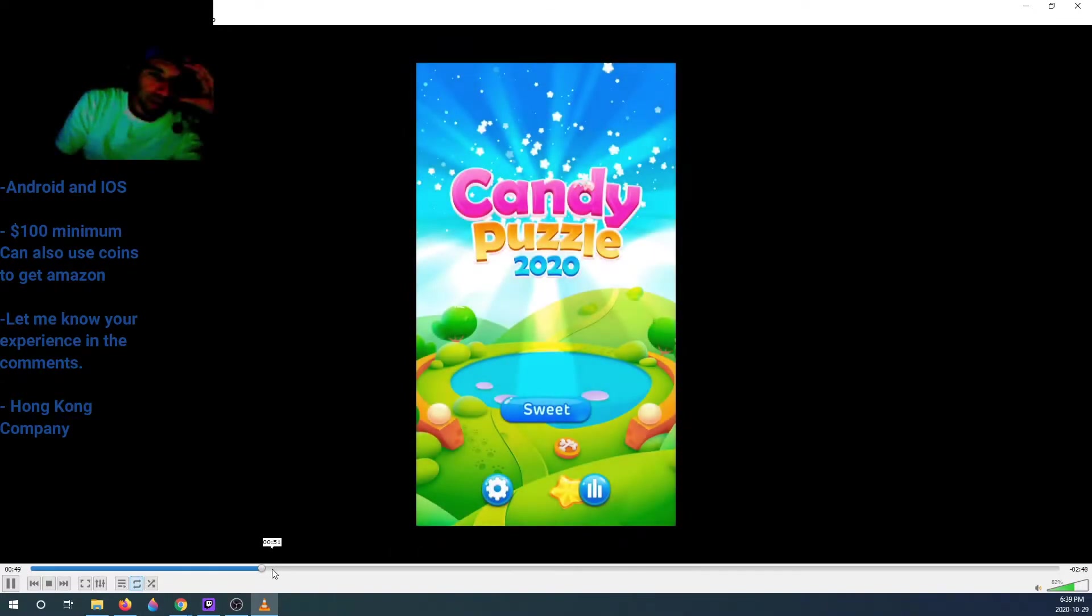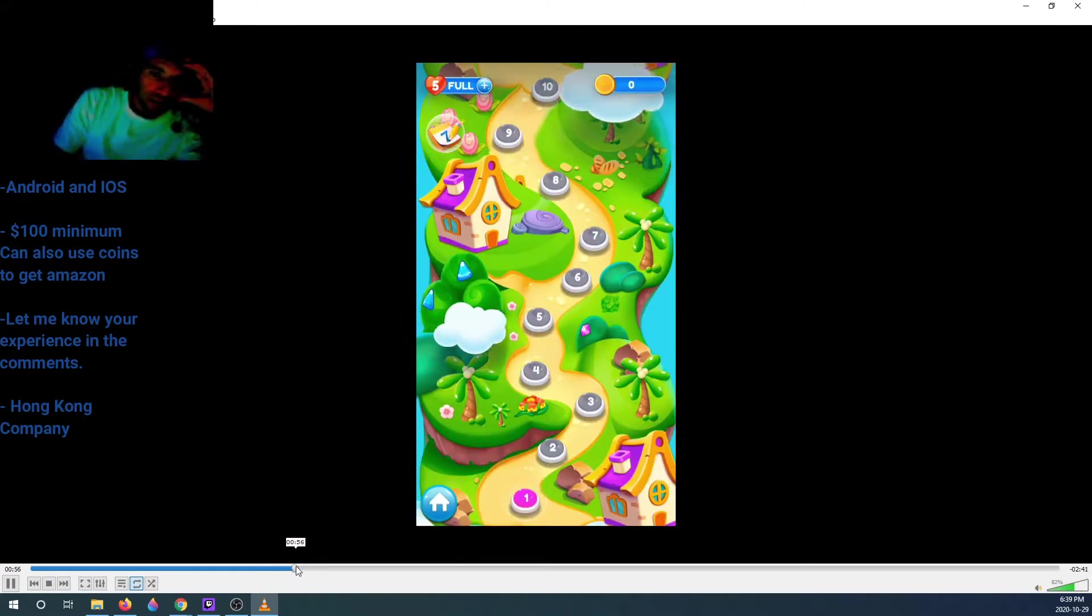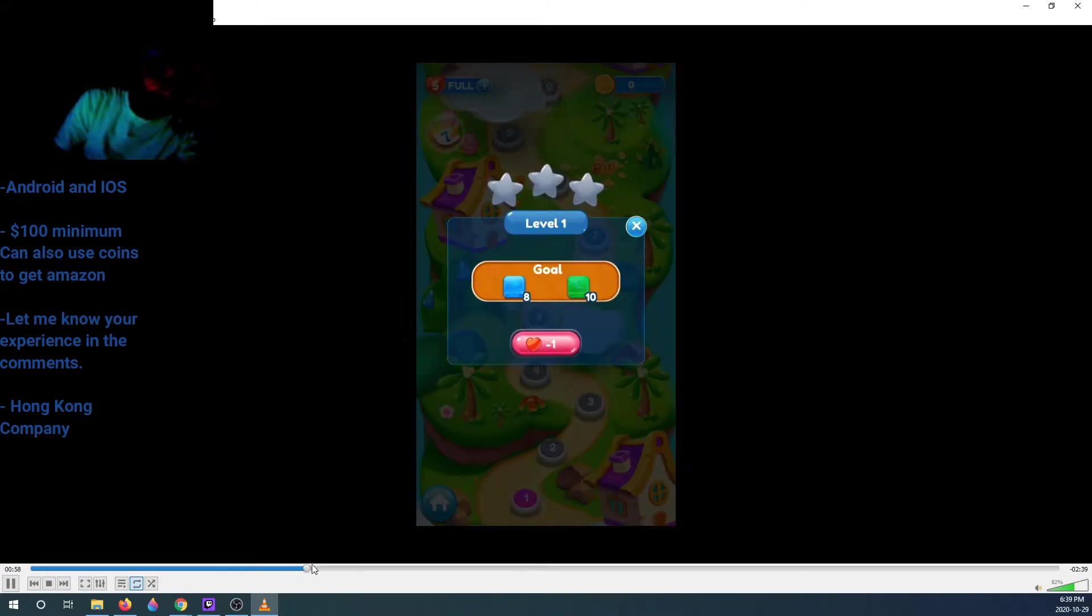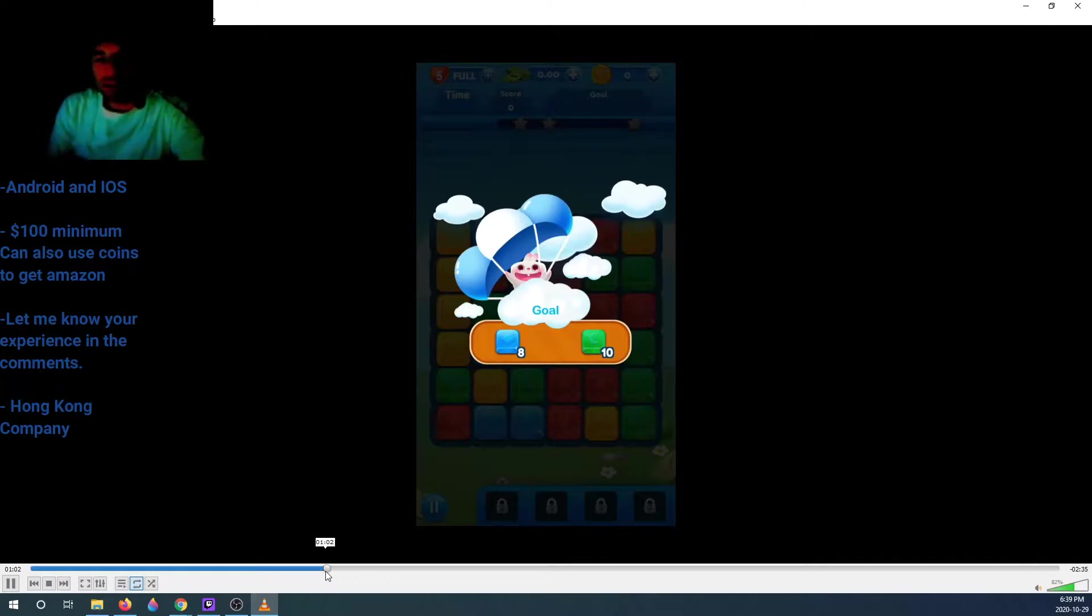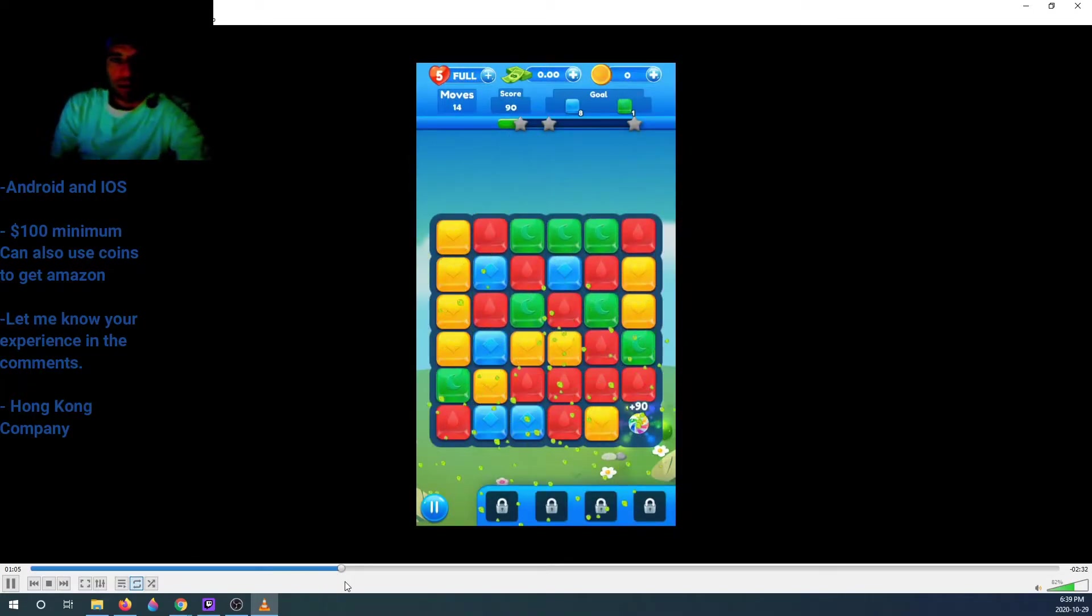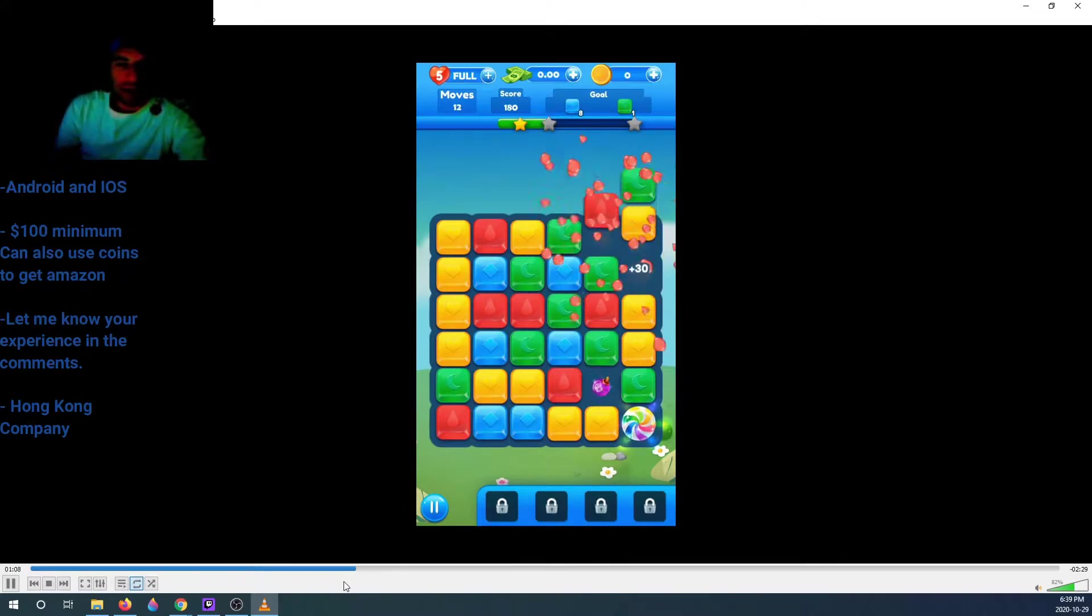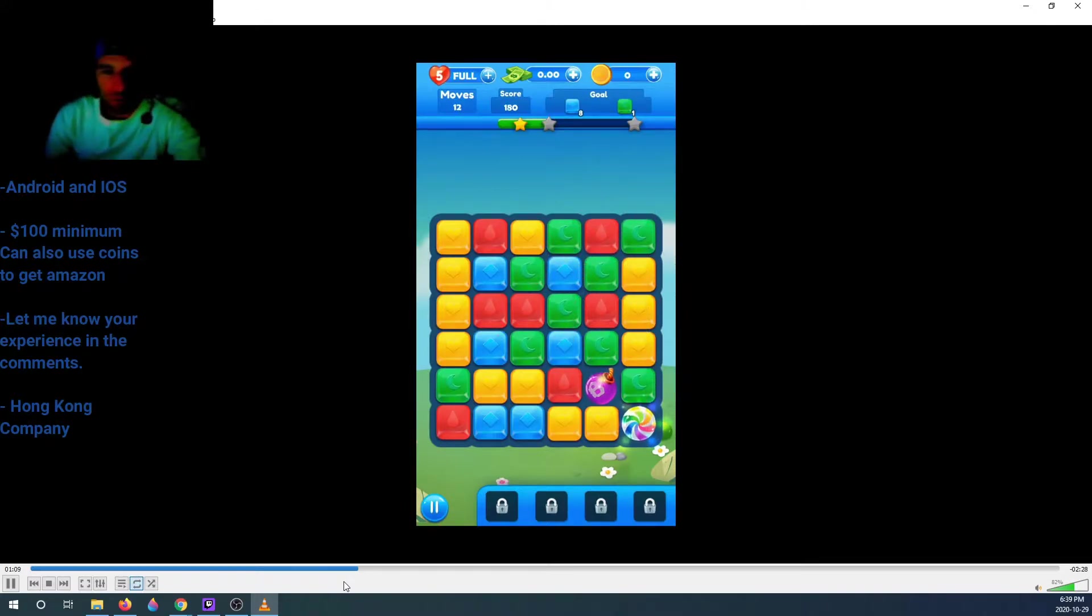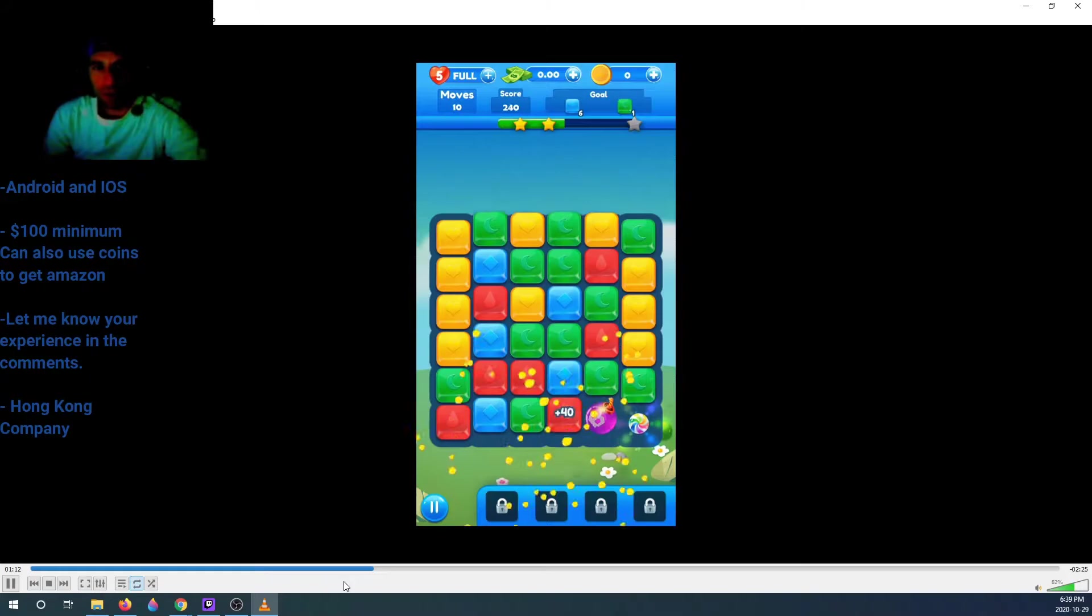You choose your stages and you're gonna watch an ad after every stage. After every stage you're gonna watch an ad, even if you don't want to receive the money.